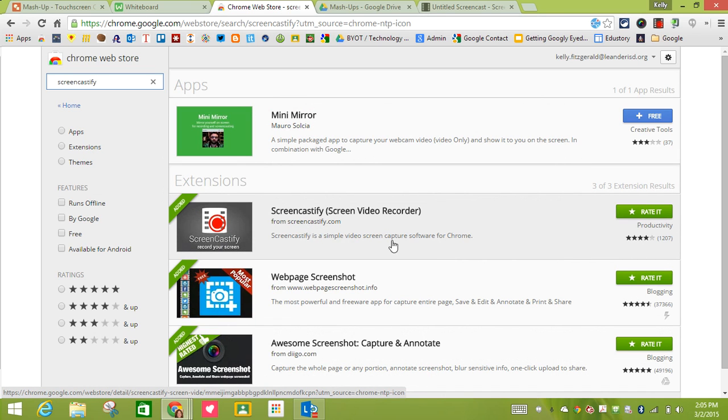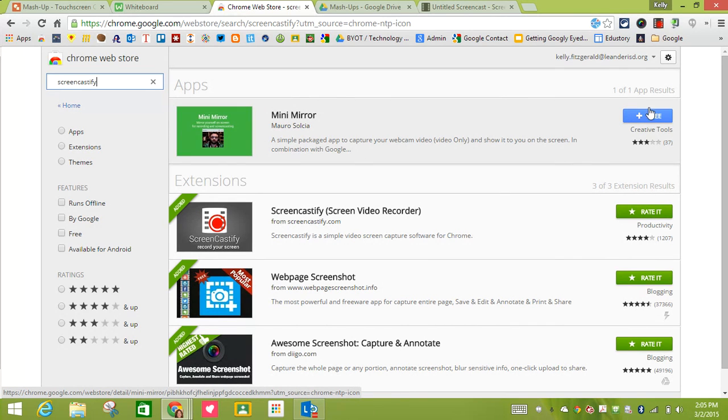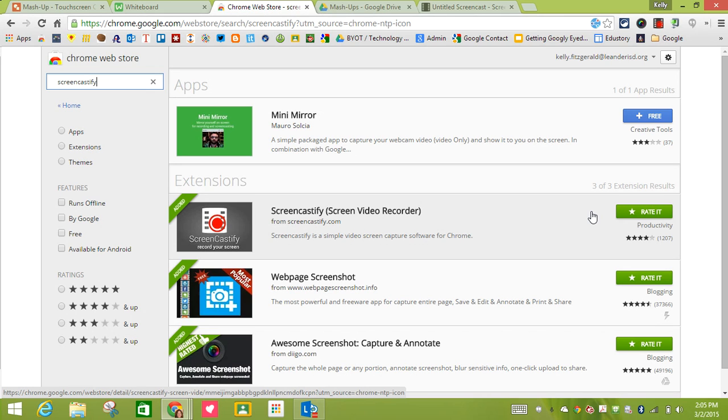If you already have it downloaded then it's going to say rate it. If you don't, then there's going to be a blue free button right here and you would simply click on it and follow the prompts to install it.